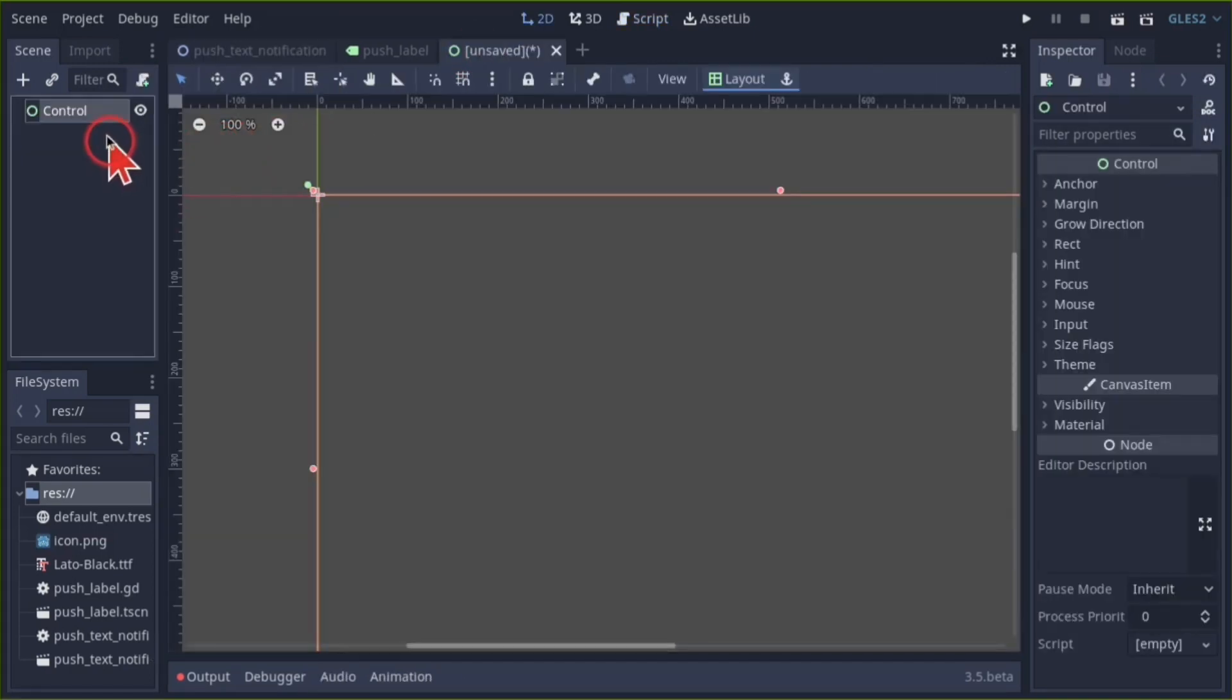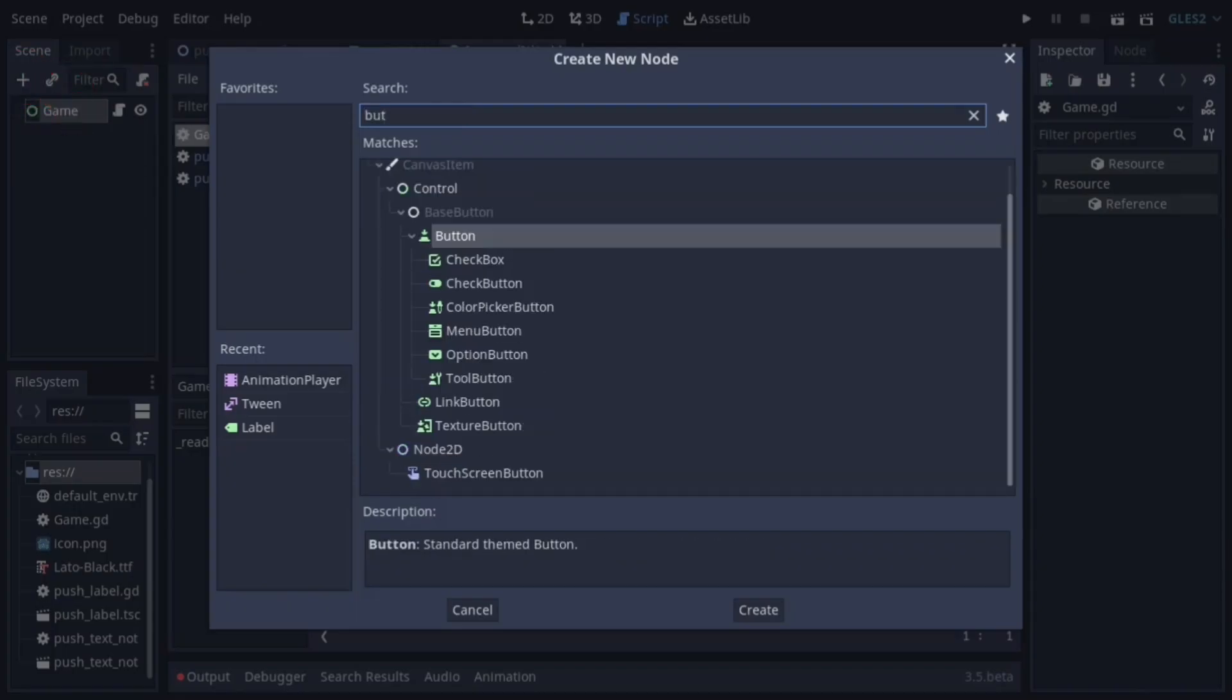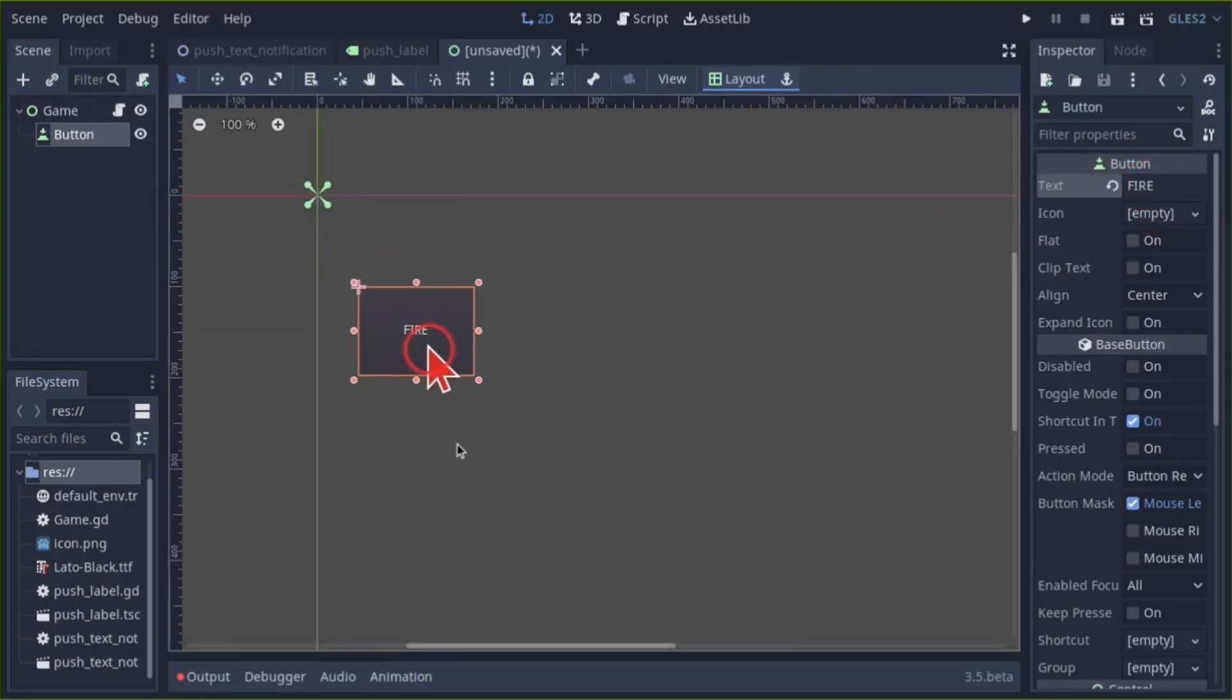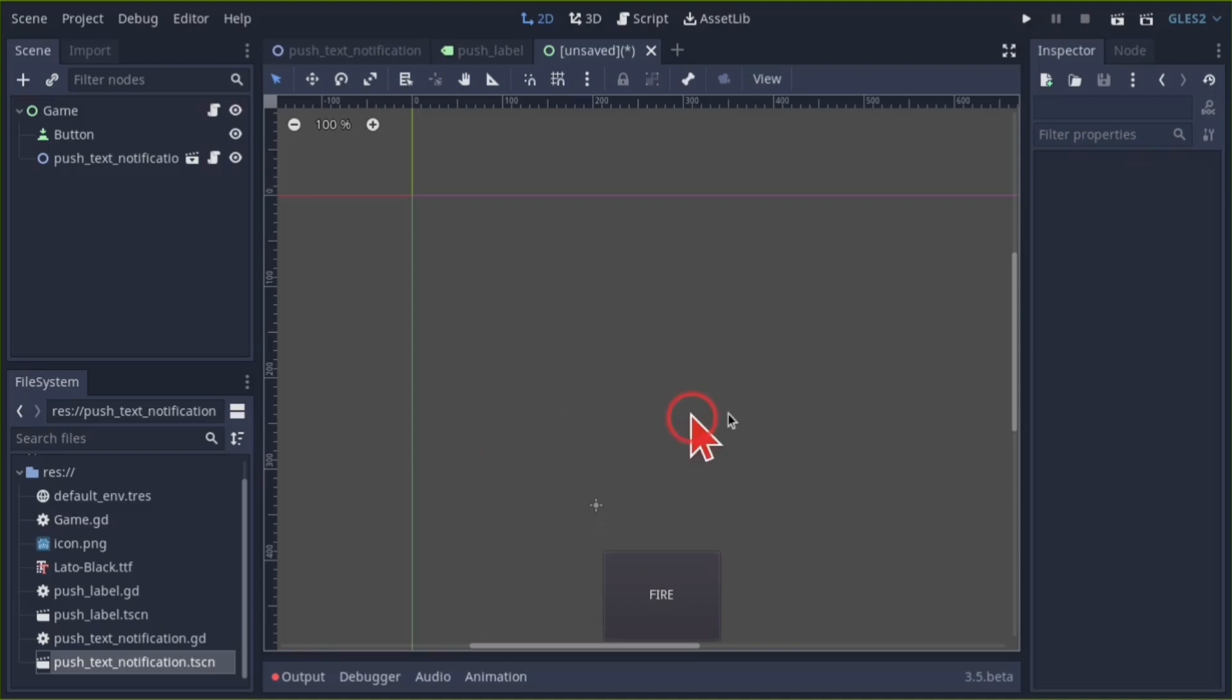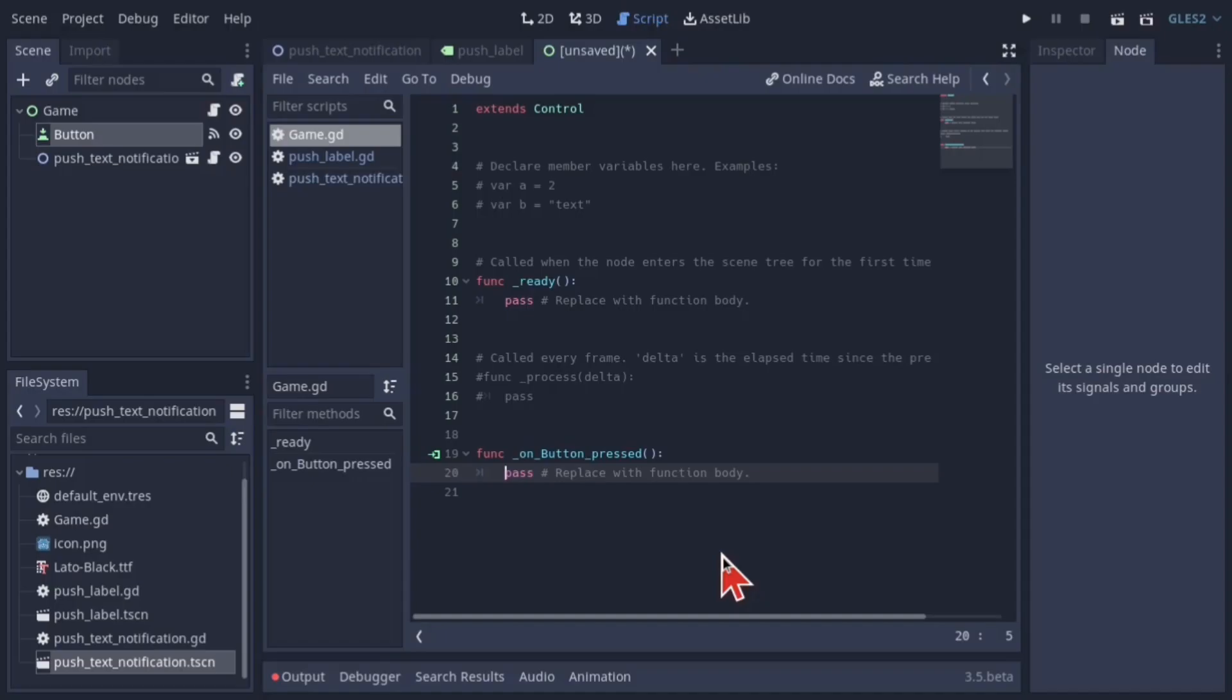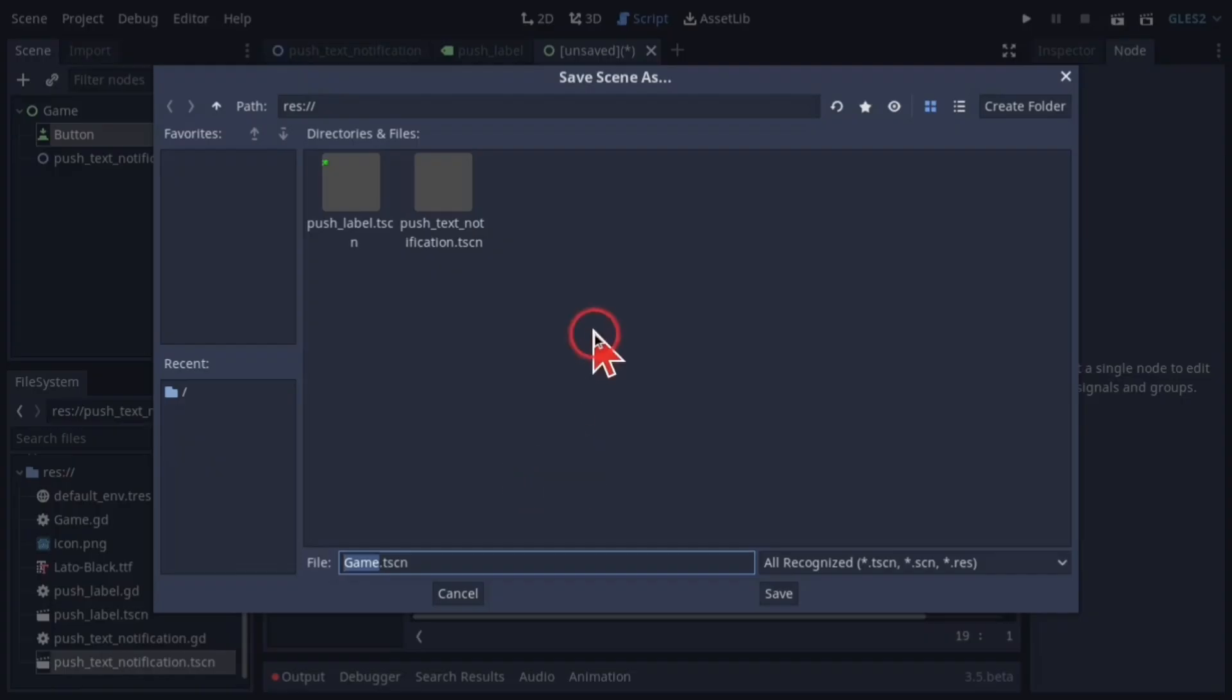To use this, create a game scene, attach a script, then add a button node. Put in the text for the button, resize and position it. Select the game scene and drag in the push text notification scene. Select the button and connect the press signal to the script. Create an onready var reference to the push text notification. In the button press function, add code to send the message click when we click the button. Save the game scene and script.